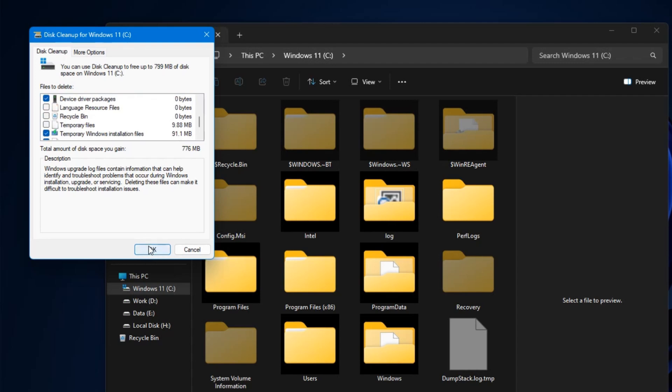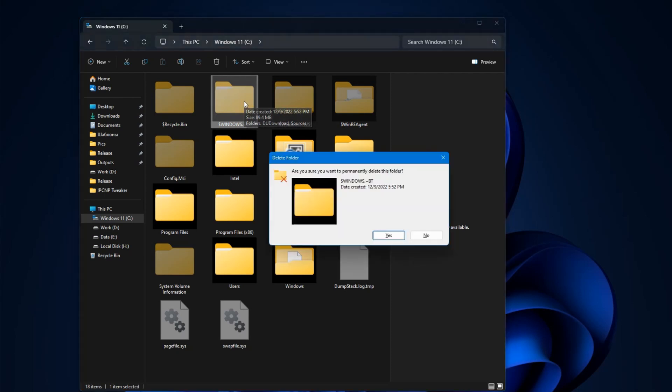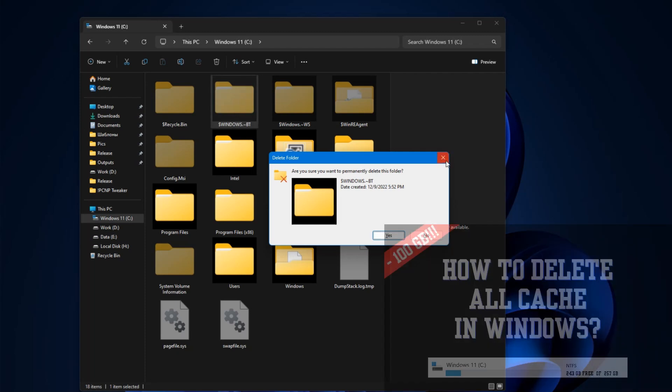After such cleaning, if the Windows BT folder still remains on drive C, you can delete it in the usual way by pressing the Delete key and emptying the recycle bin, or use the Shift Delete combination without placing it in the recycle bin.